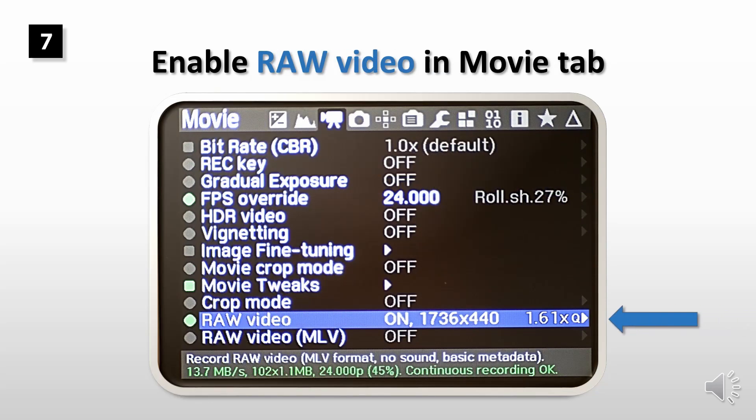Before you activate the zoom cropped mode, you need to enable raw video in movie tab.